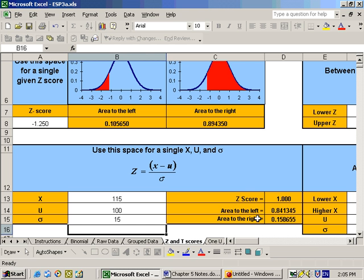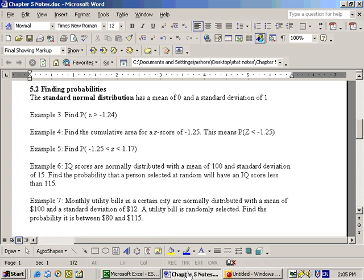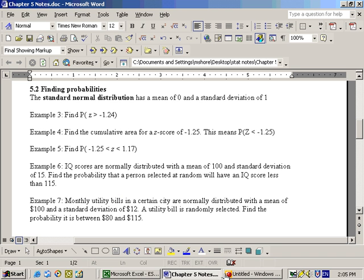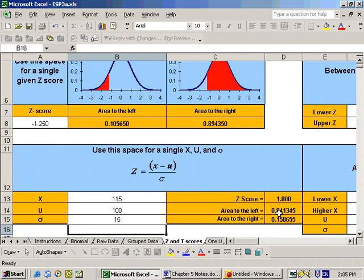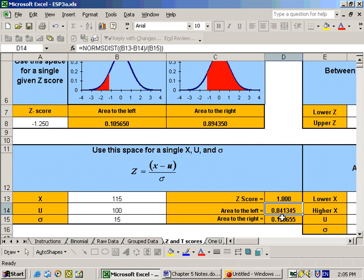And then the question was, what is the probability that a person selected at random will have an IQ score less than 115? So we're looking to the left, because it said less. So to the left, the answer is 0.841345, and that's the answer to that problem.